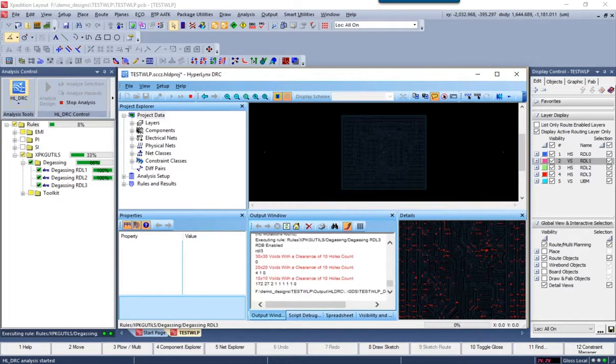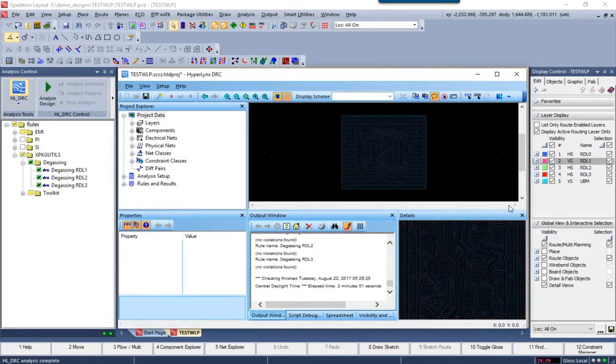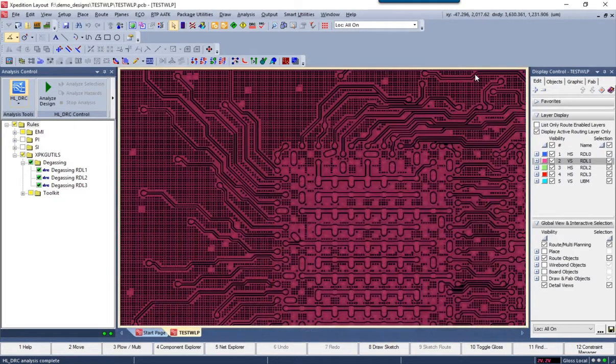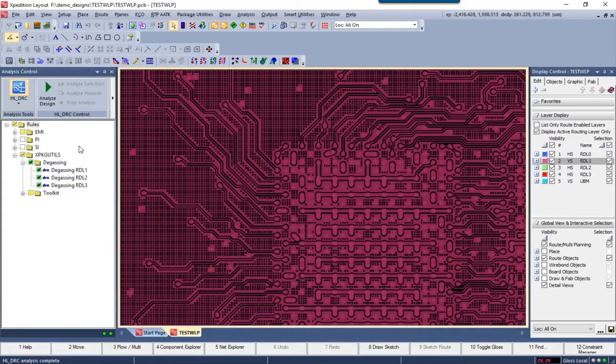So once that completes, the end result is a series of files for each RDL layer that you can now import into Expedition.